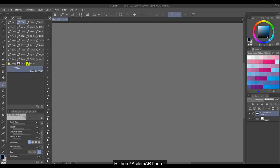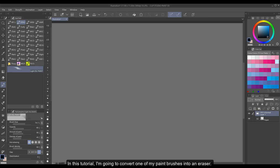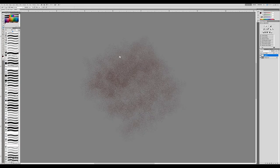Hi there, AsylumArt here. In this tutorial, I'm going to convert one of my paint brushes into an eraser.